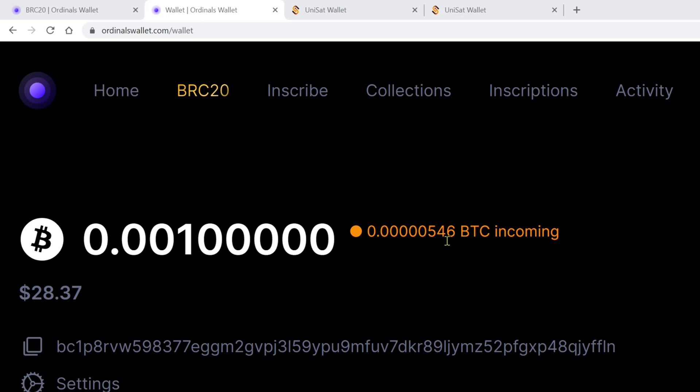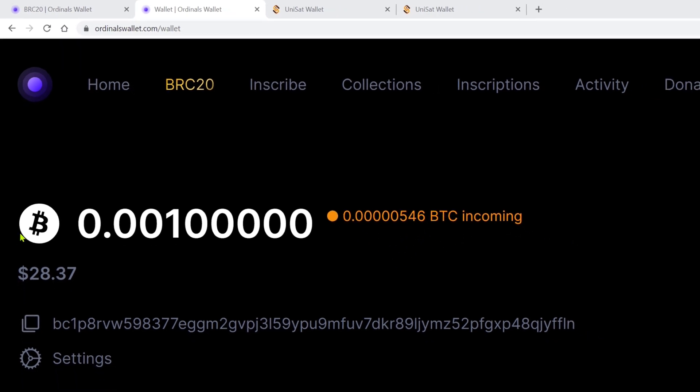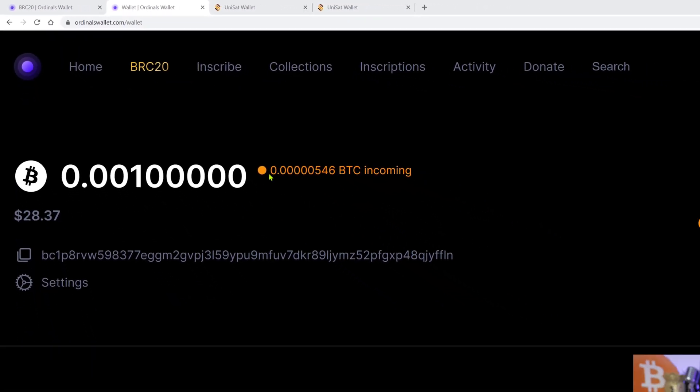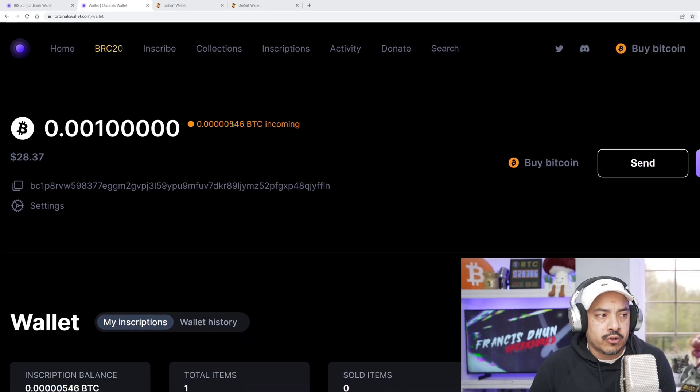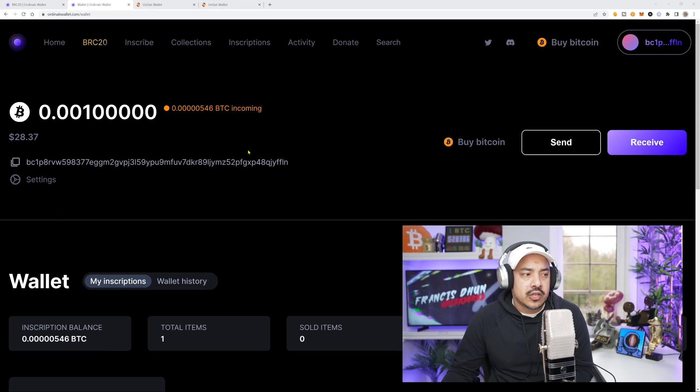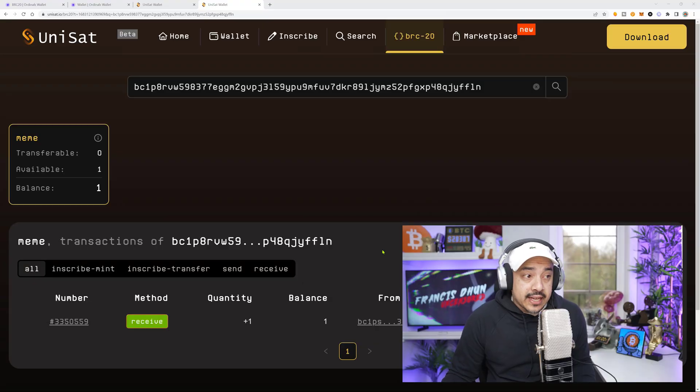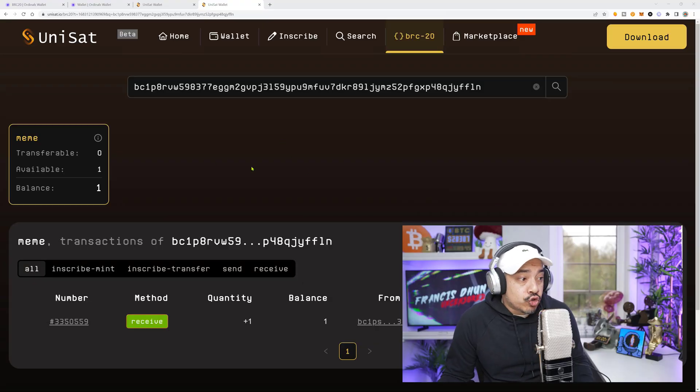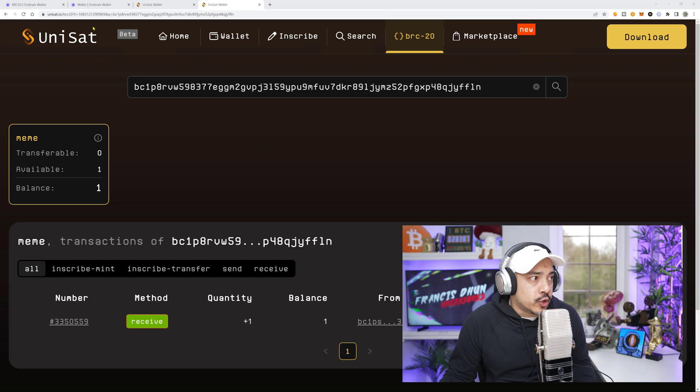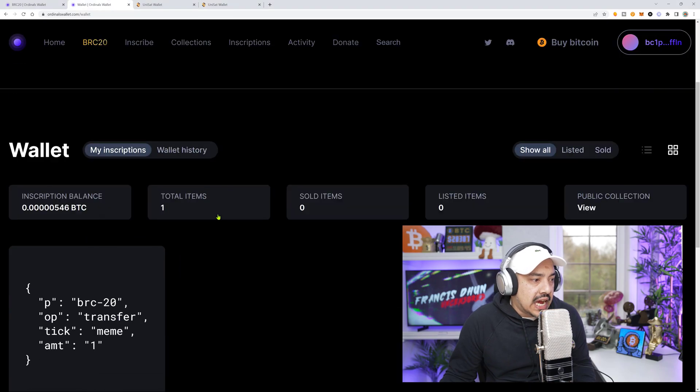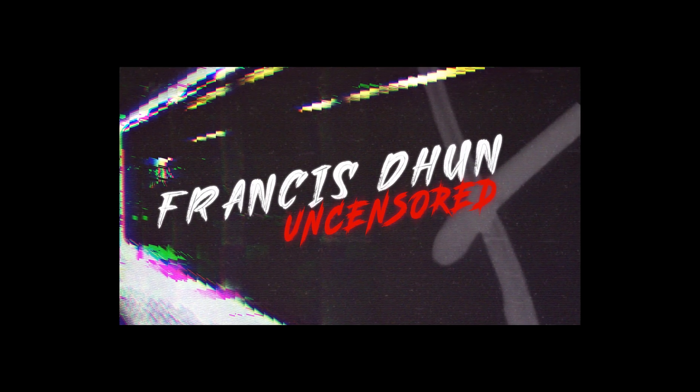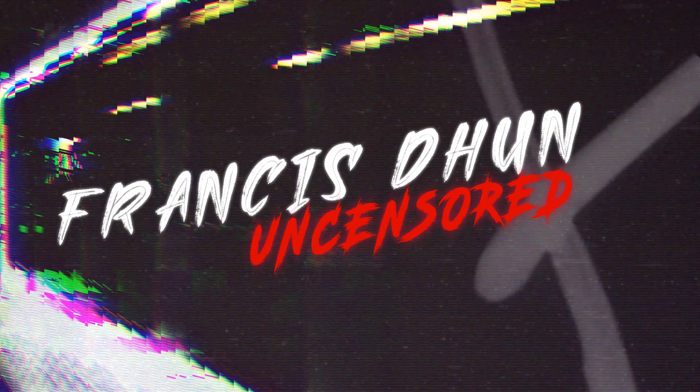You're also going to need an OrdnoseWallet.com account so you could send your inscriptions over there to list on their marketplace and also have a Unisat.io tab open so we can inscribe our transfer inscriptions. So without further ado, let's go bank that coin! I'm Francis Dune Uncensored!